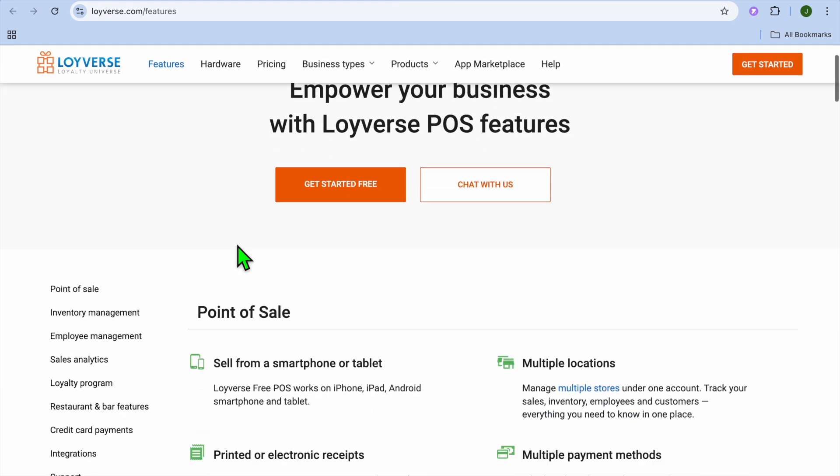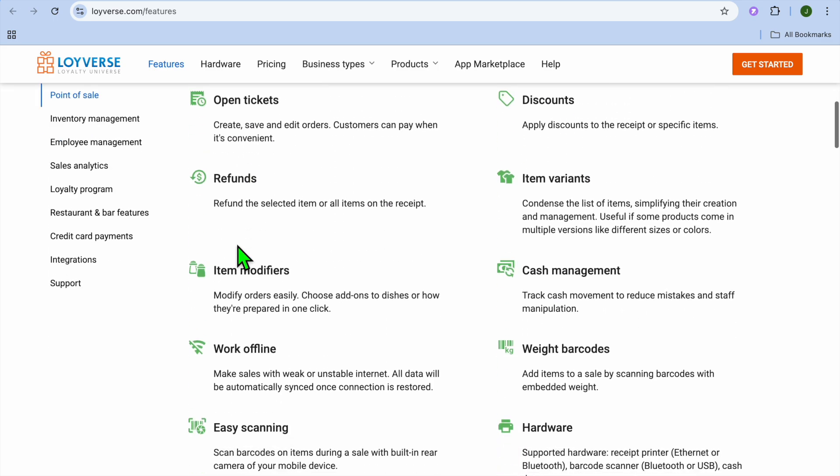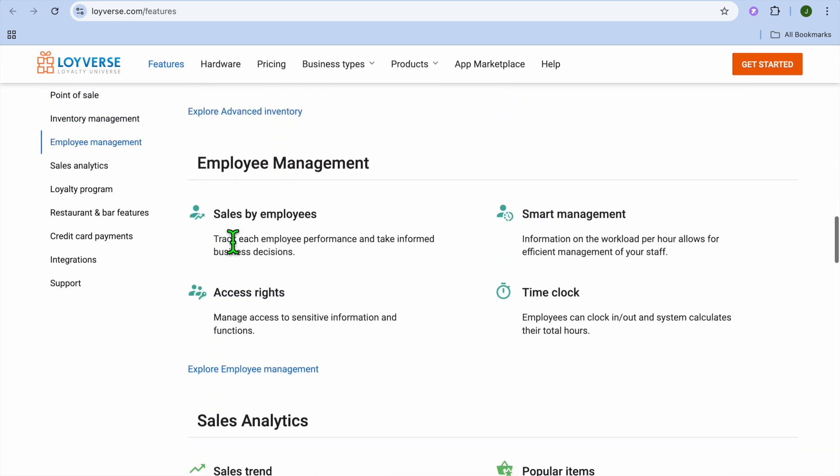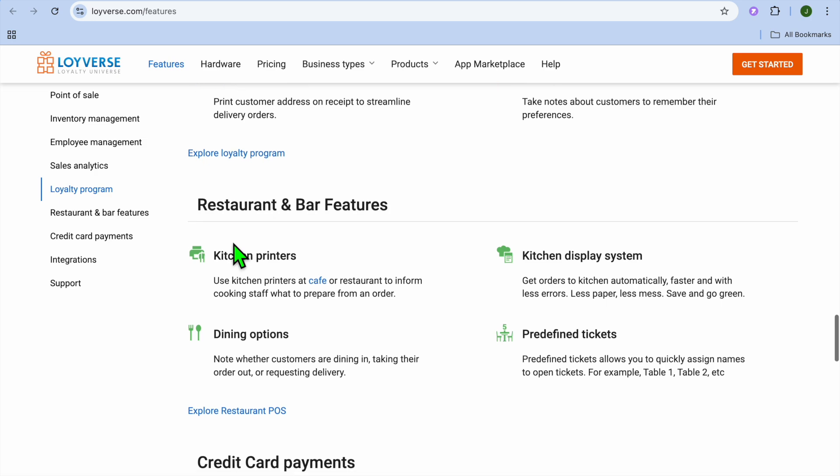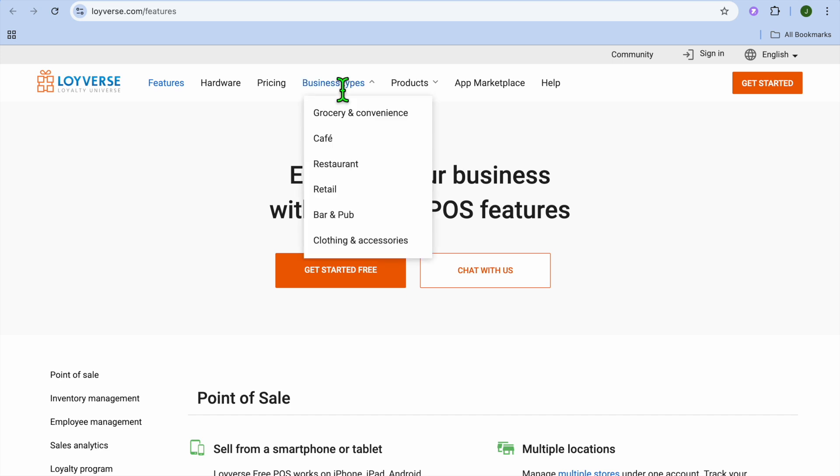And if we were to check out their pricing, while you can use it for completely free, if you would like to go onto their paid plan, you can request that by tapping on chat with us. Lovers POS is ideal for small retailers who want loyalty program integration alongside standard POS features.